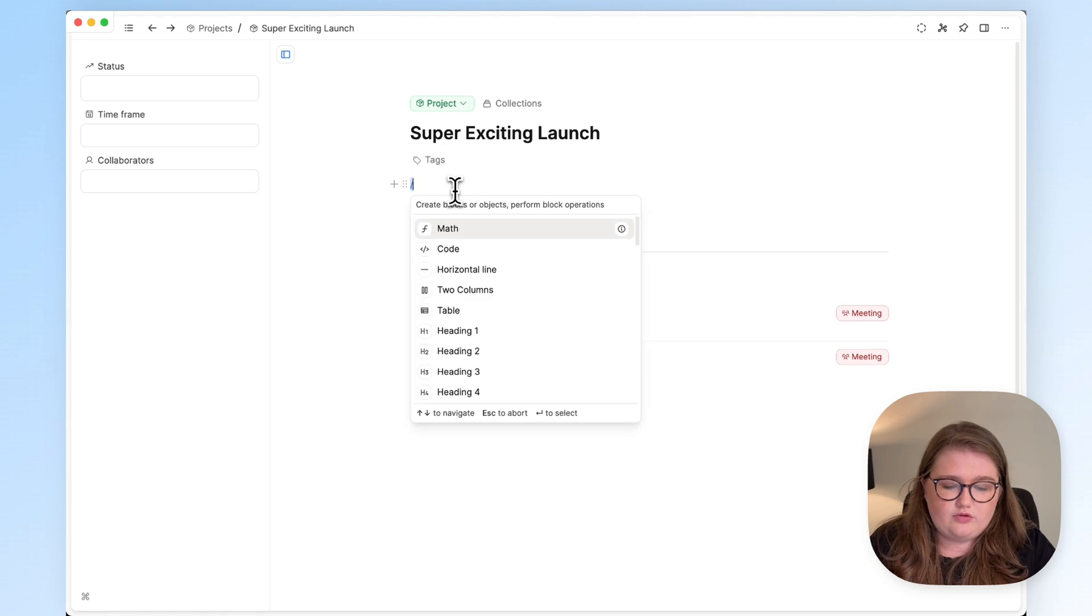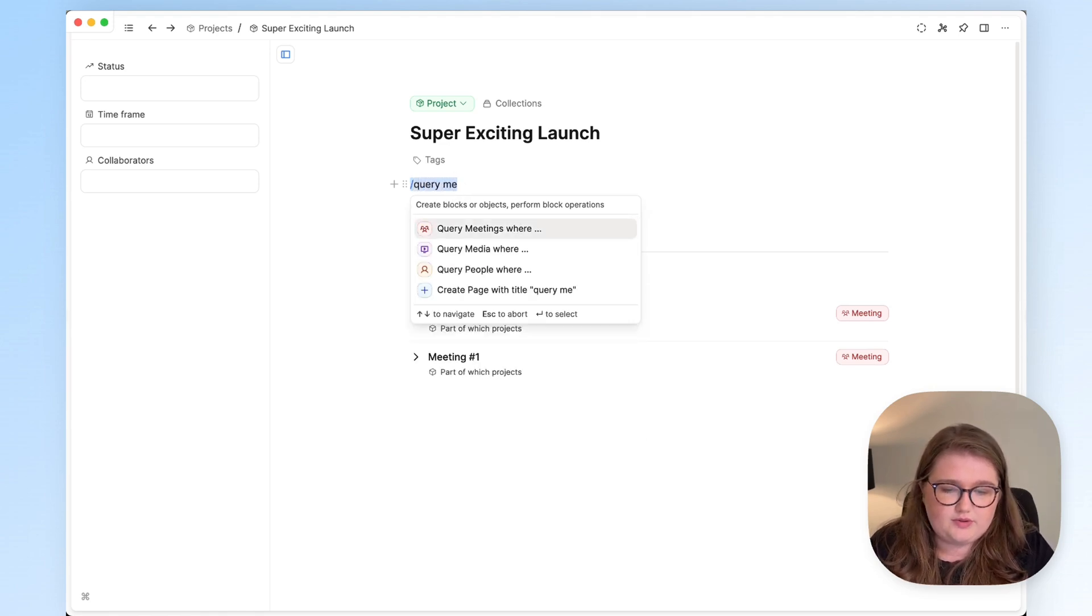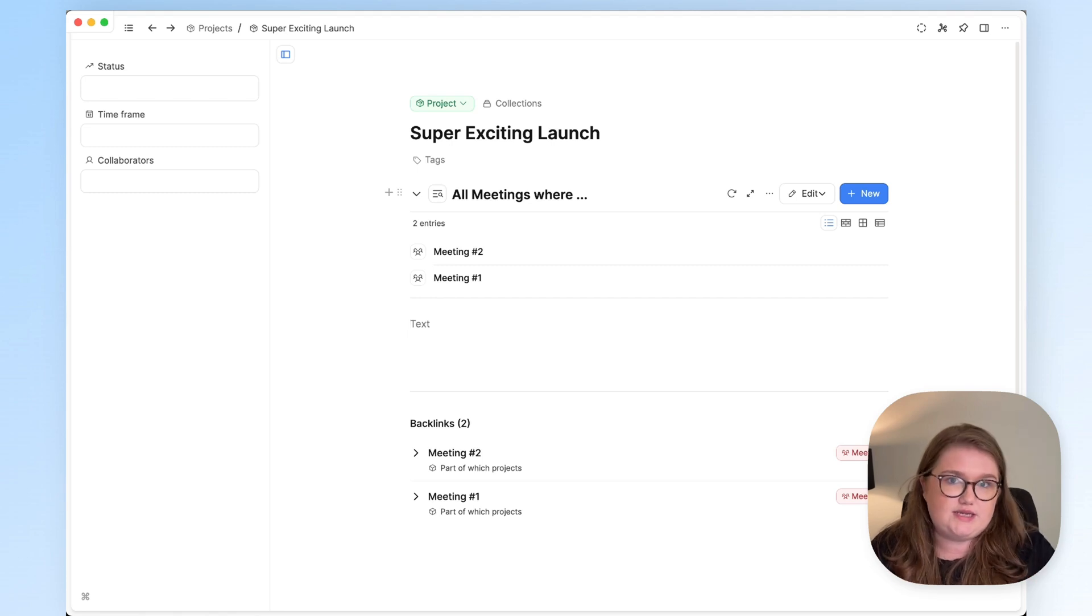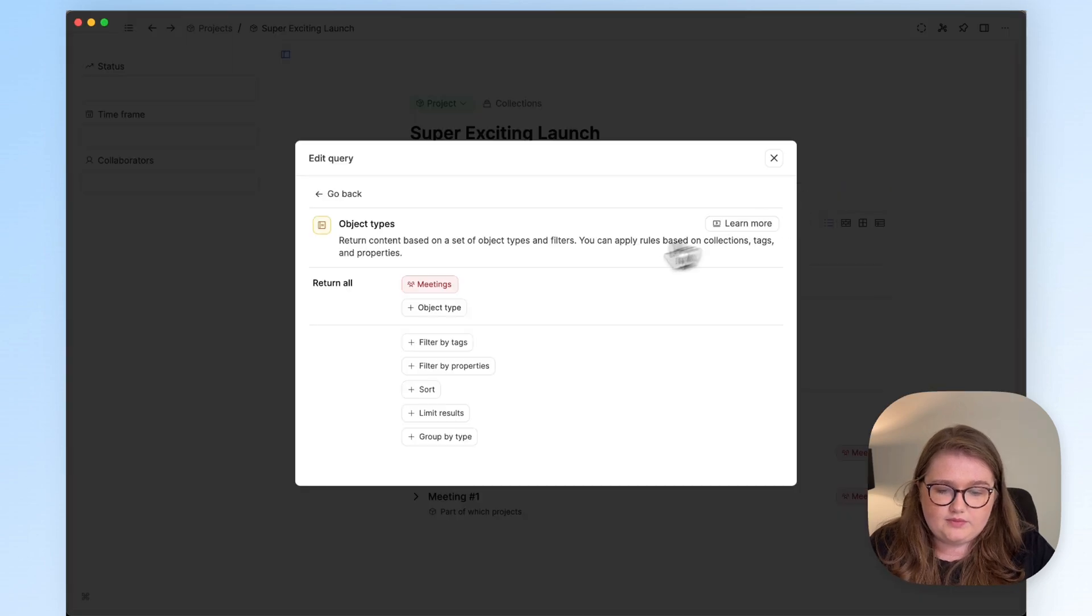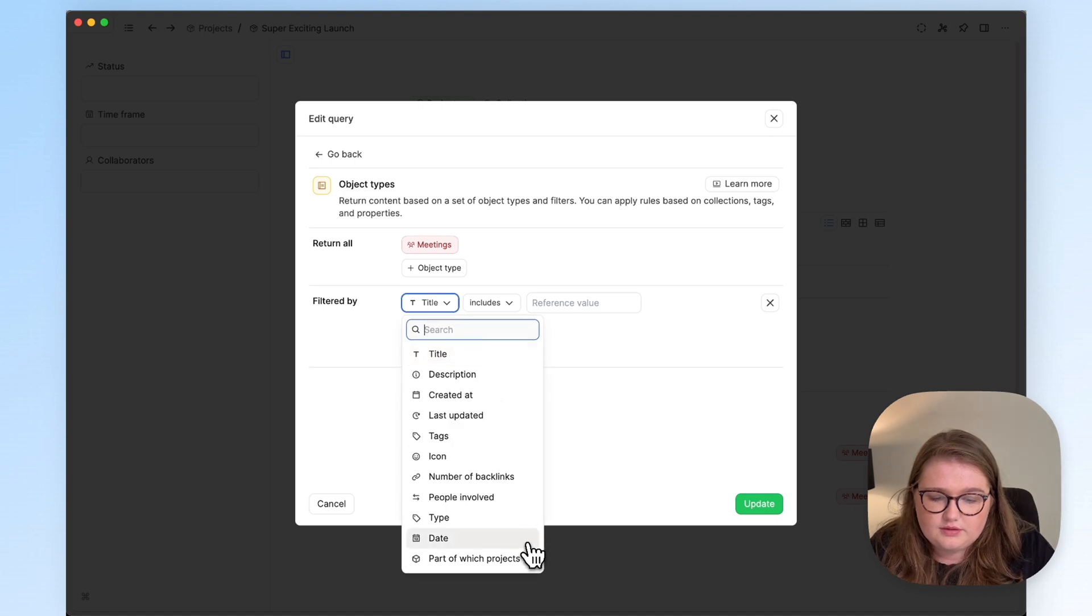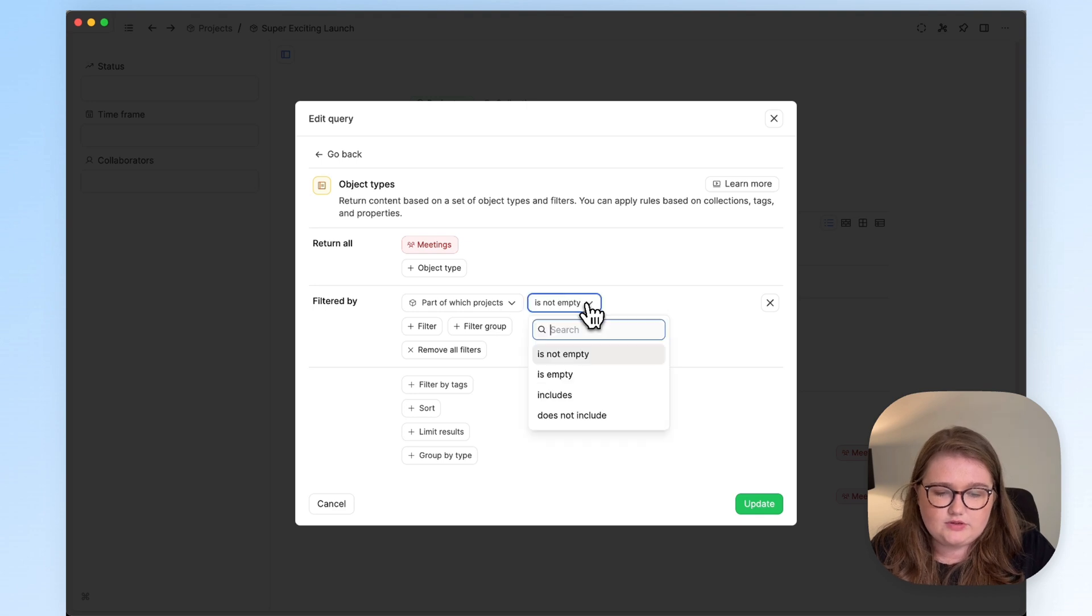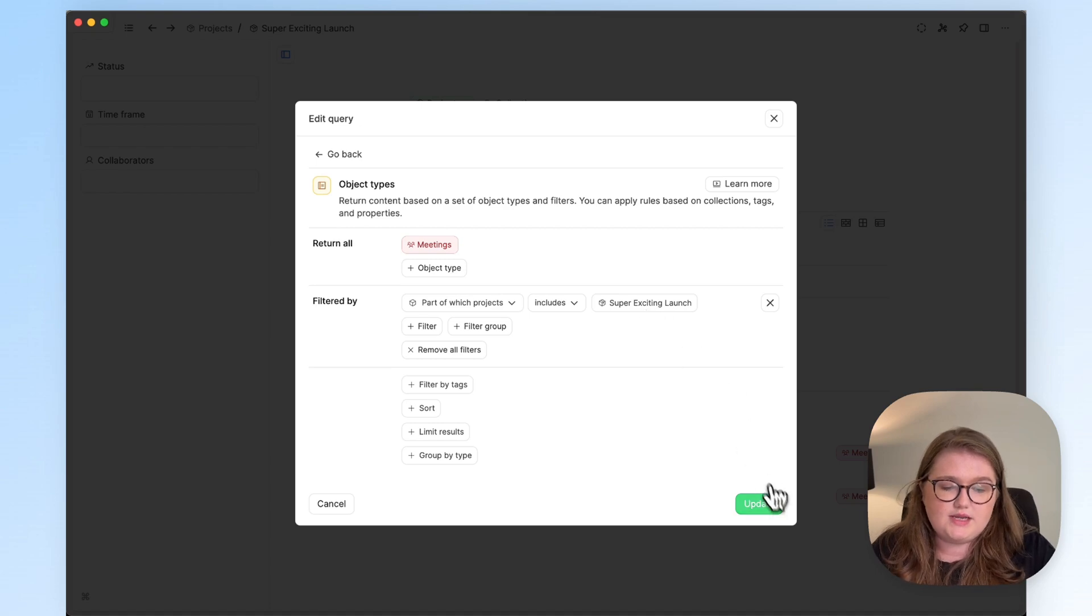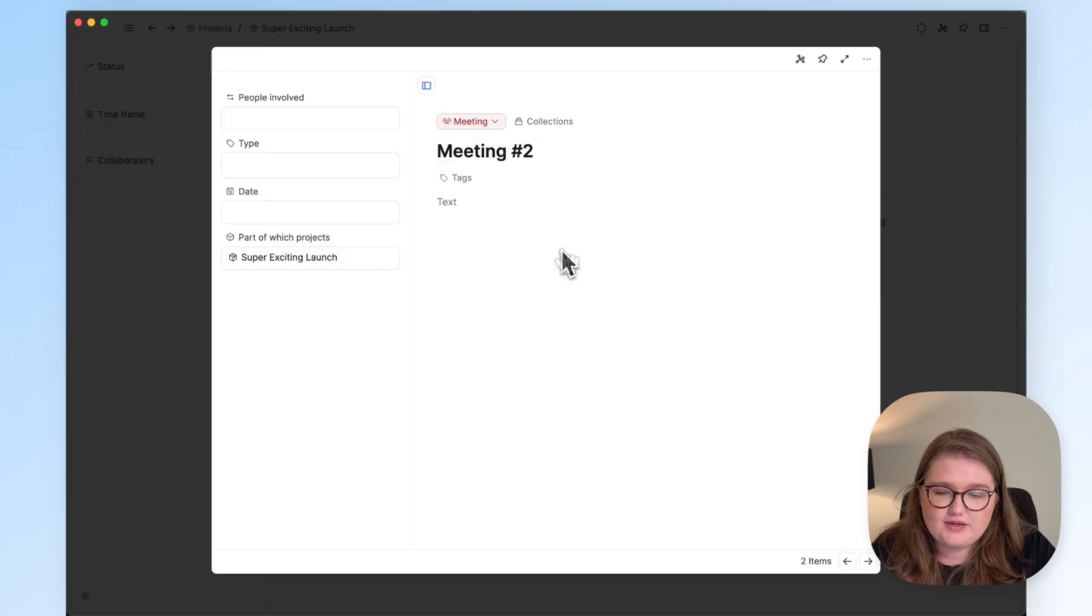So if I write forward slash query, and I keep typing query meetings, at this point I can press Enter. And then this shows me all the meetings that I have. But we want to apply some rules, because we only want to see the meetings that are part of this specific project. So I'm going to click Edit, and I want to filter by properties with this. So when you have a select property like this, this is how it looks. And this gives you the option to choose precisely which project. So once we've done that, that's all we need, and we click Update. And obviously it stays the same because both of the meetings were part of it.